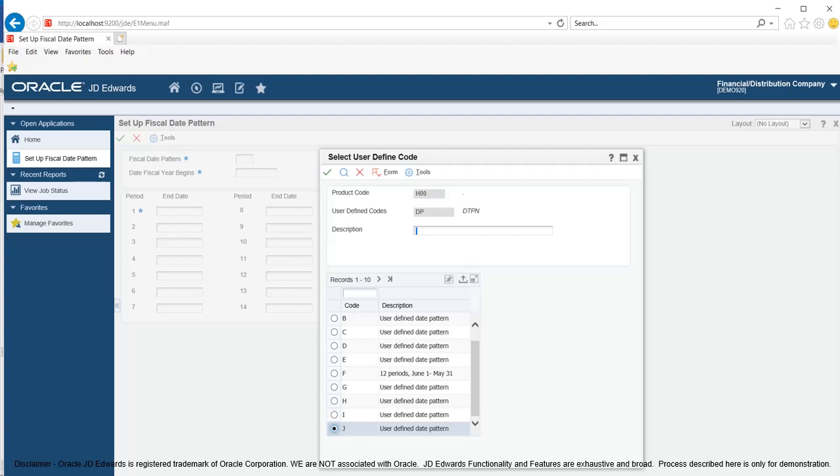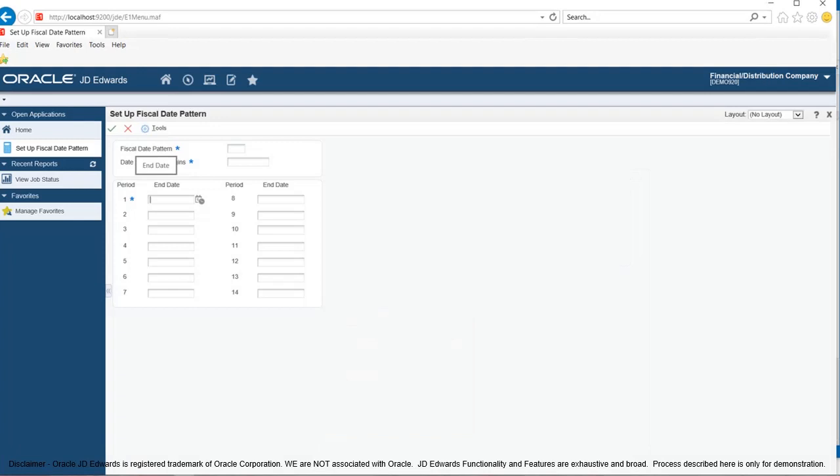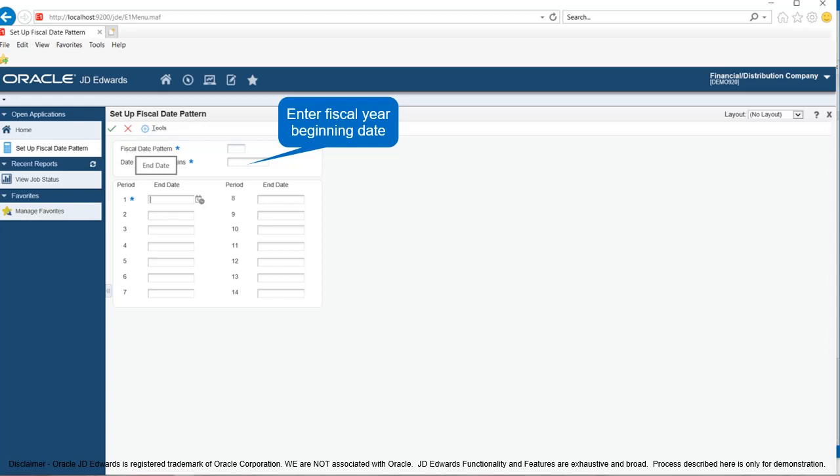In the second step, click in the date fiscal year begins field. Enter desired information, for example April 1st 2015. Enter date as MMDDYY.